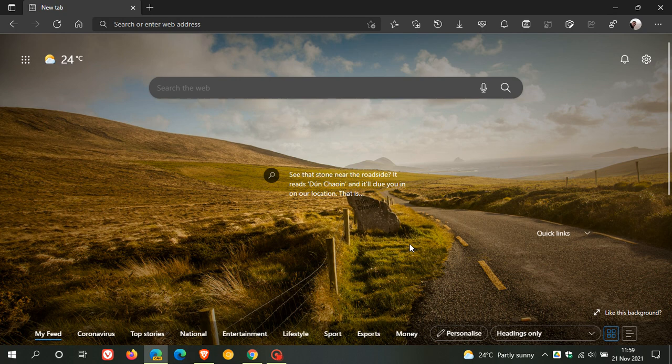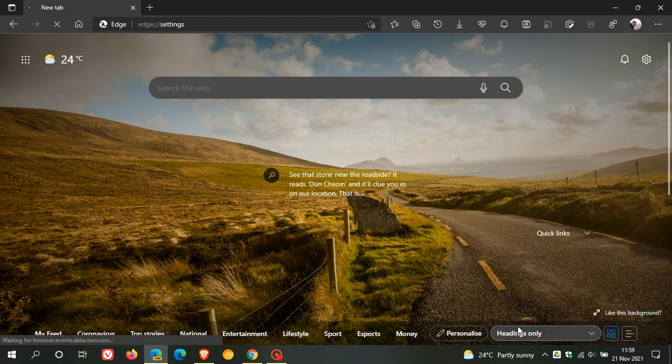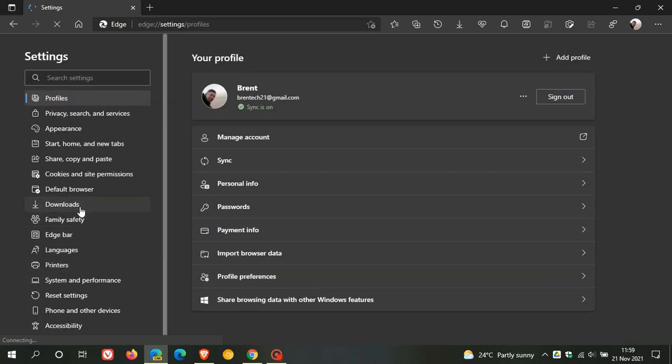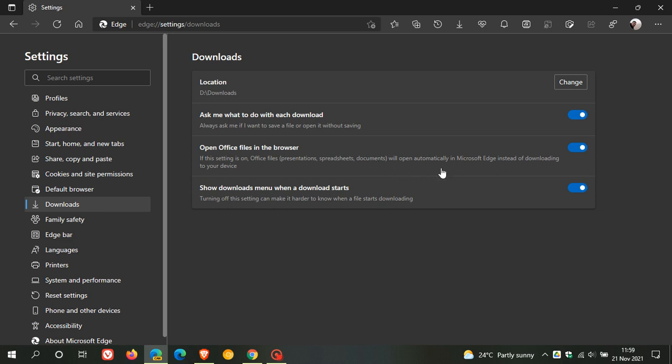Currently in the stable version of Microsoft Edge, if you head to menu and settings, in the downloads menu, you'll see a feature called Open Office Files in the browser, which you can toggle on and off. This lets you open presentations, spreadsheets, and documents automatically in the Microsoft Edge browser instead of downloading them to your device.